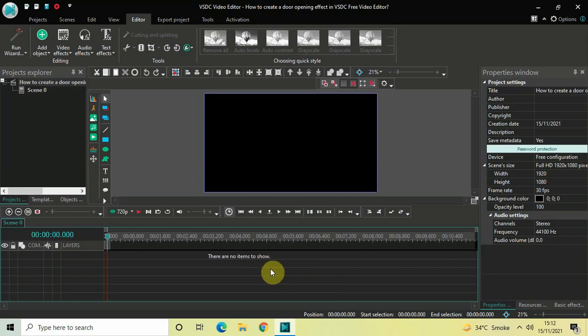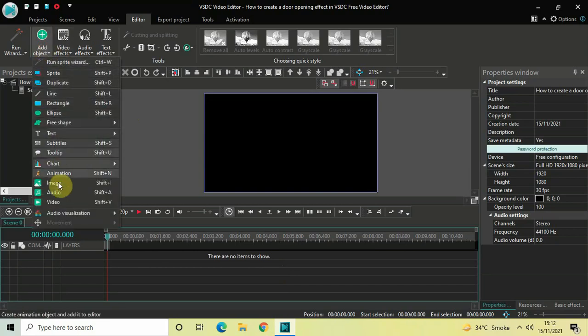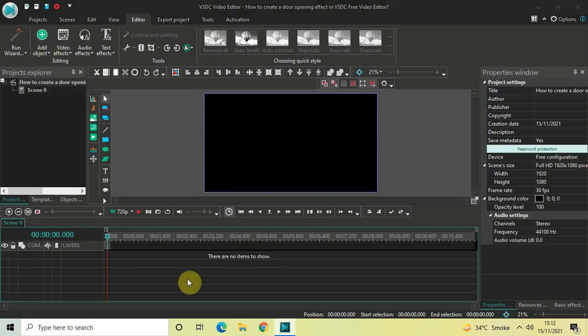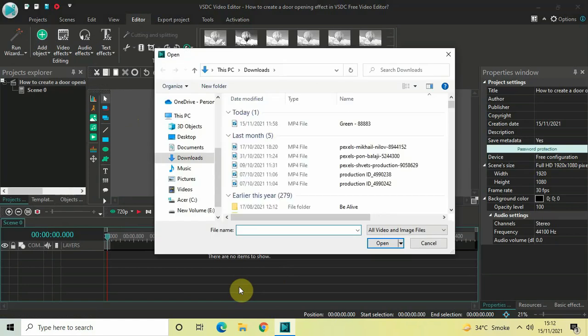To demonstrate this, I'd like to import a green screen video which I've downloaded from Pixabay.com. I will give the link in the description box below and you can download this video for free. Once you download this video, go to Add Object and select Video. Now select the video which you downloaded and then click on Open.